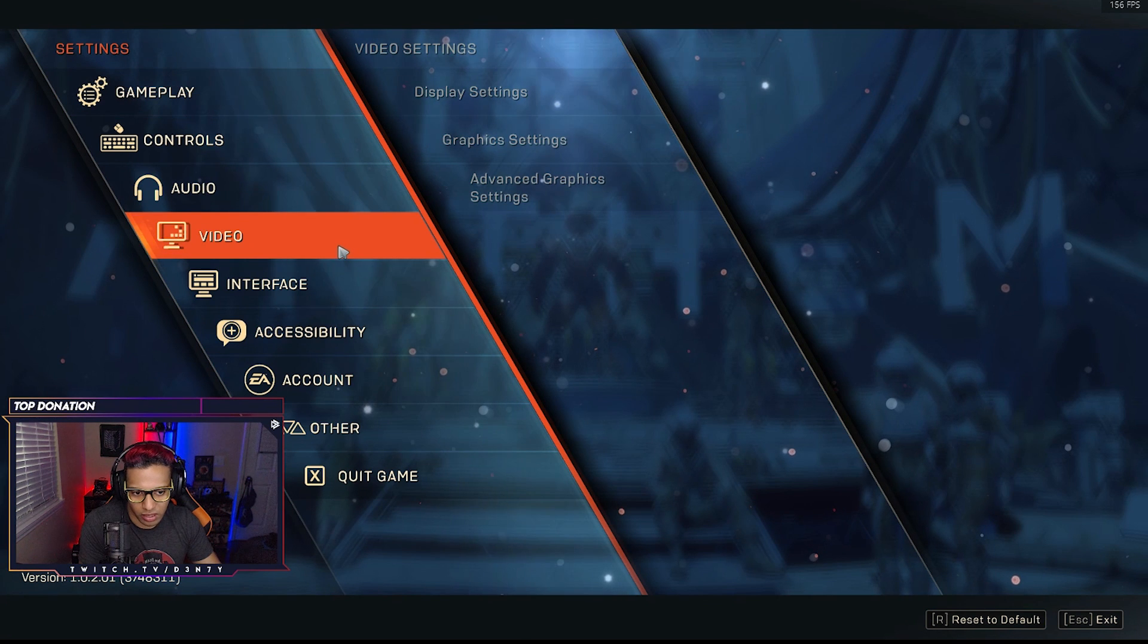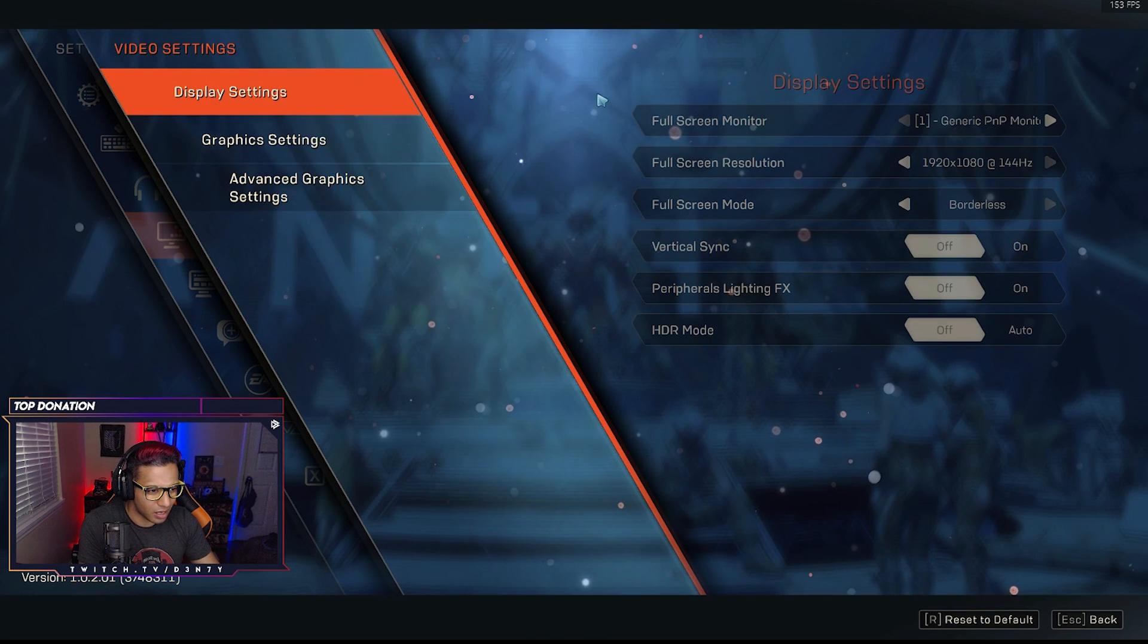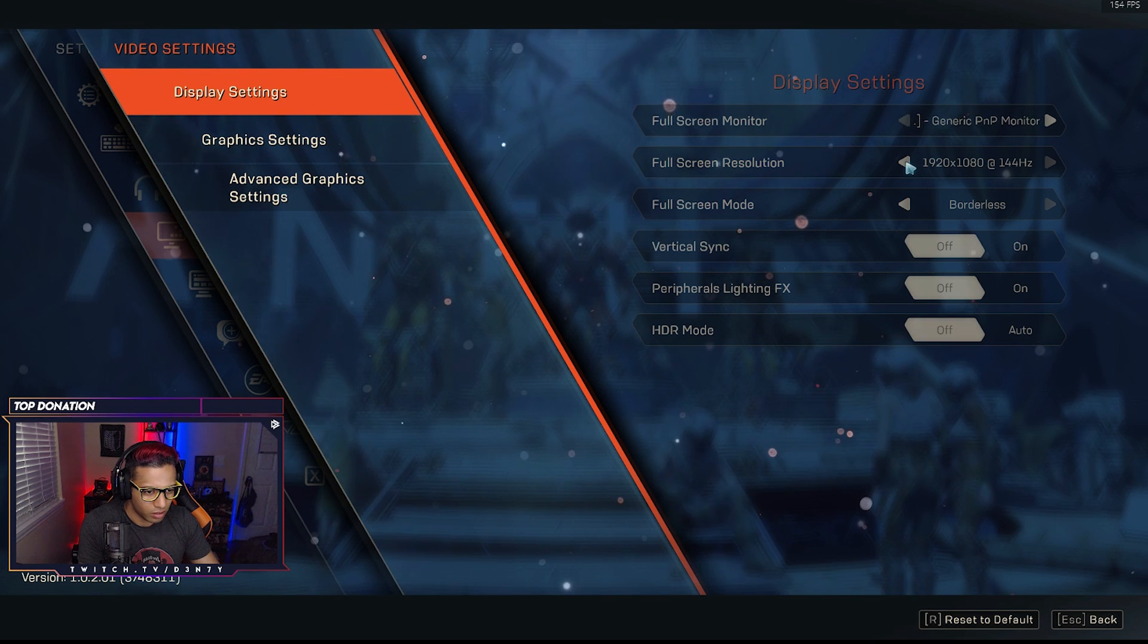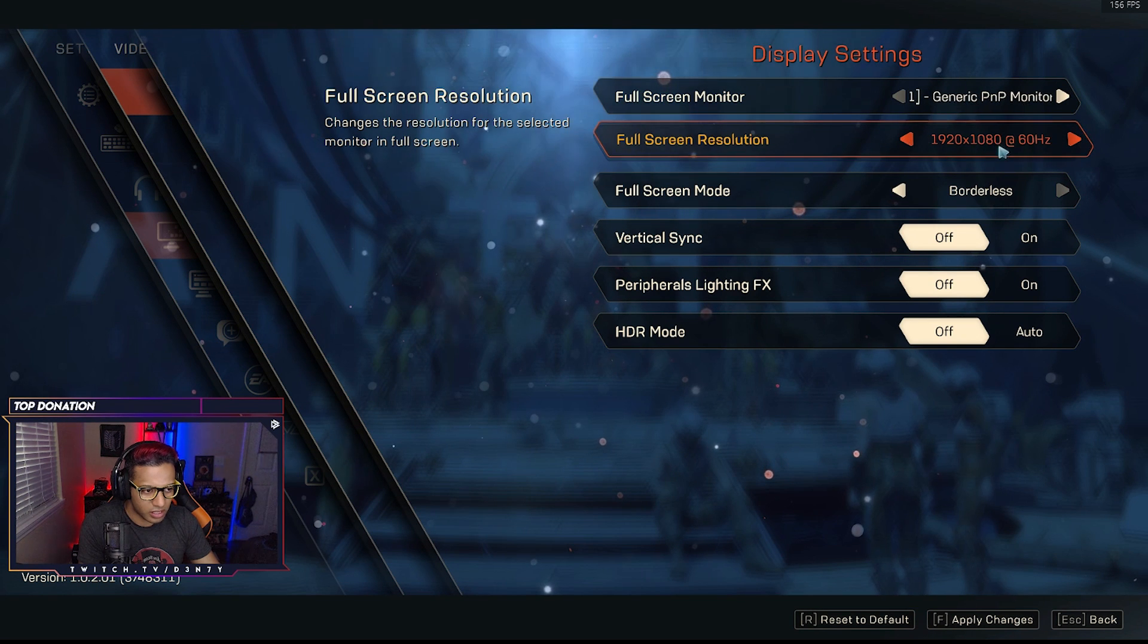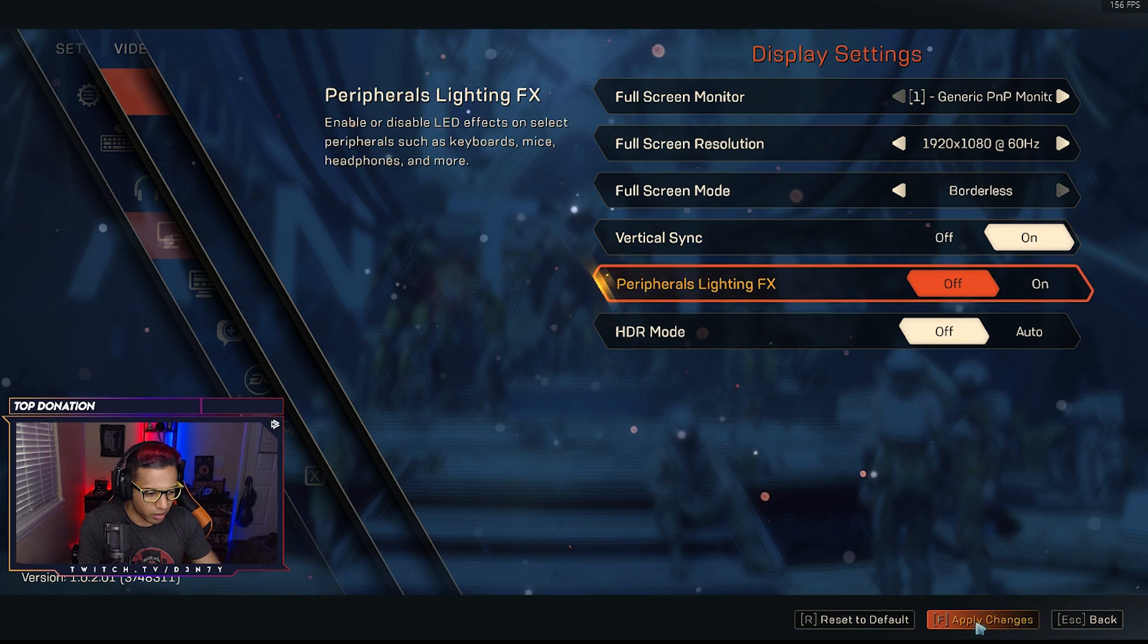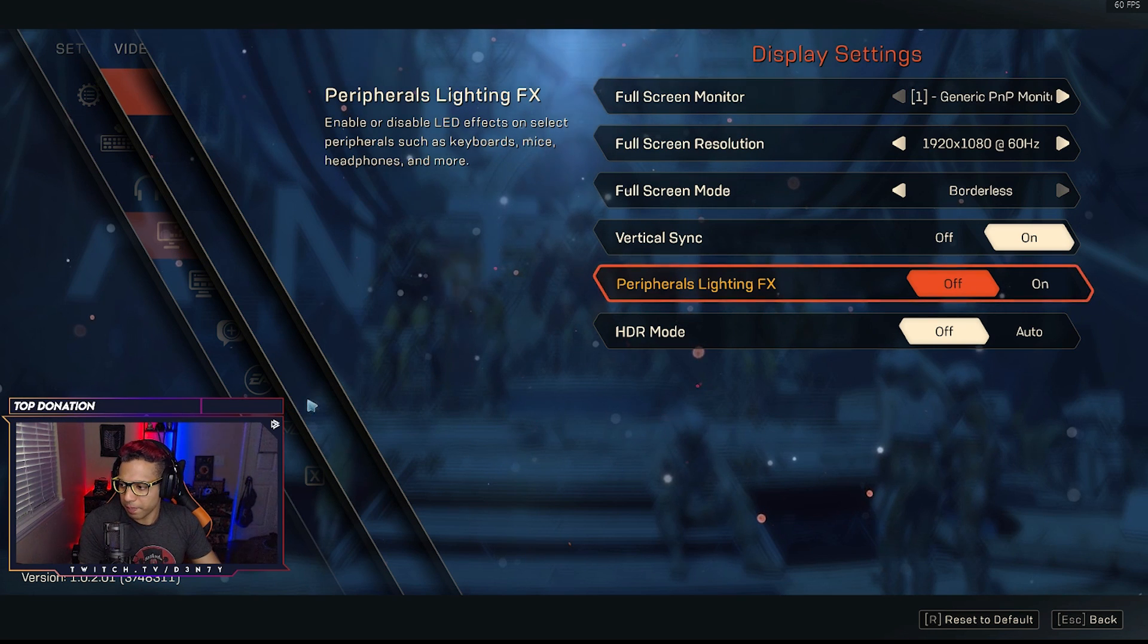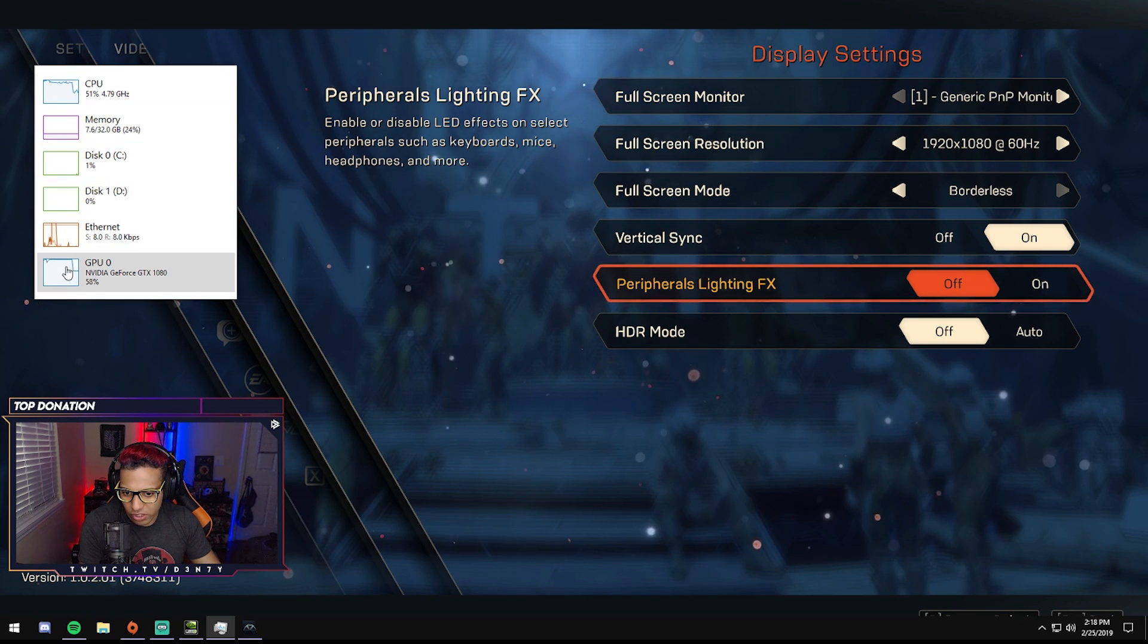So we're going to go into video display settings. It stayed at 1080, so we're good. We're actually going to change this to 60 frames. Okay. And we're going to turn vertical sync on. We're going to apply. Check. Yes. And now let's bring up the CPU.